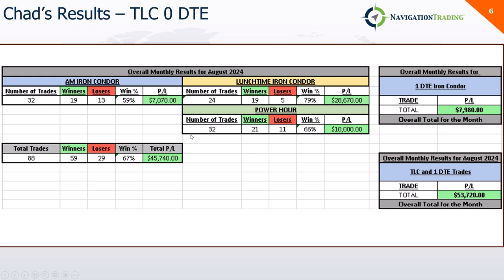August, again, AM trades the least profitable. Lunchtime, the best. Power hour, decent. A little over 45,000. Another 8K in 1DTE, so over 53,000 for the month of August for Chad. So continuing to do really well.